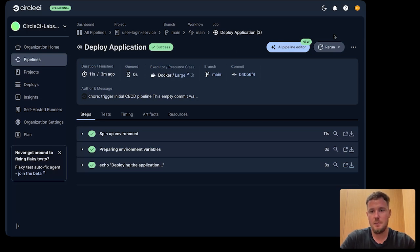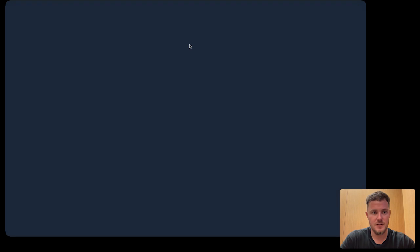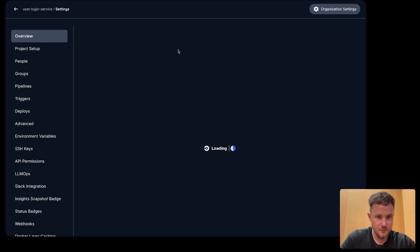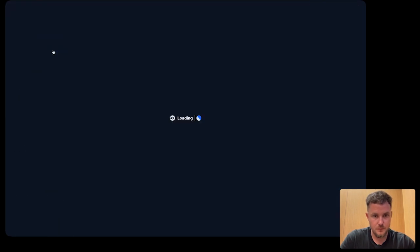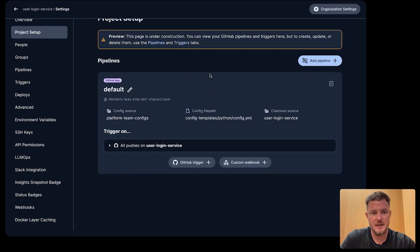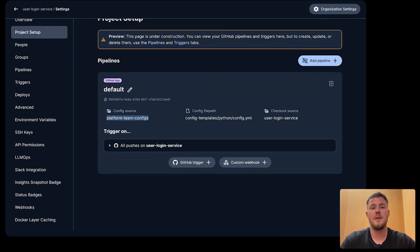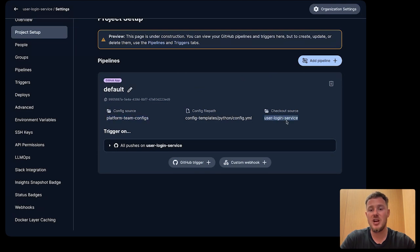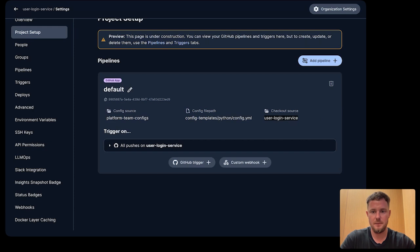In our pipeline settings for this project, what we are able to see here is that the config source, again, is that centralized config managed by the platform team. Well, the checkout source is the developer application, where developers are going to be working.